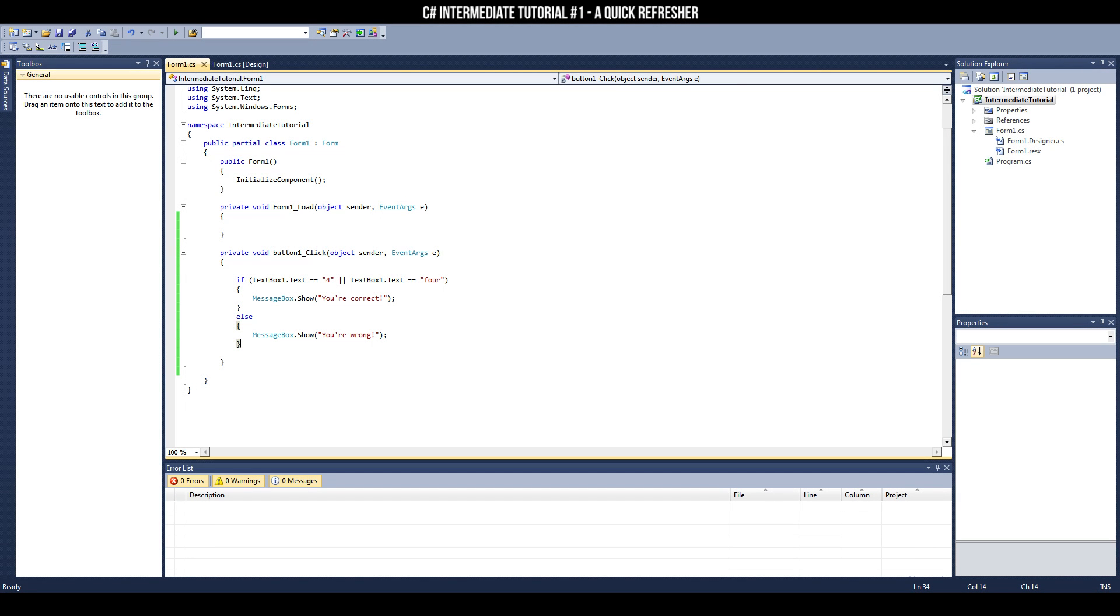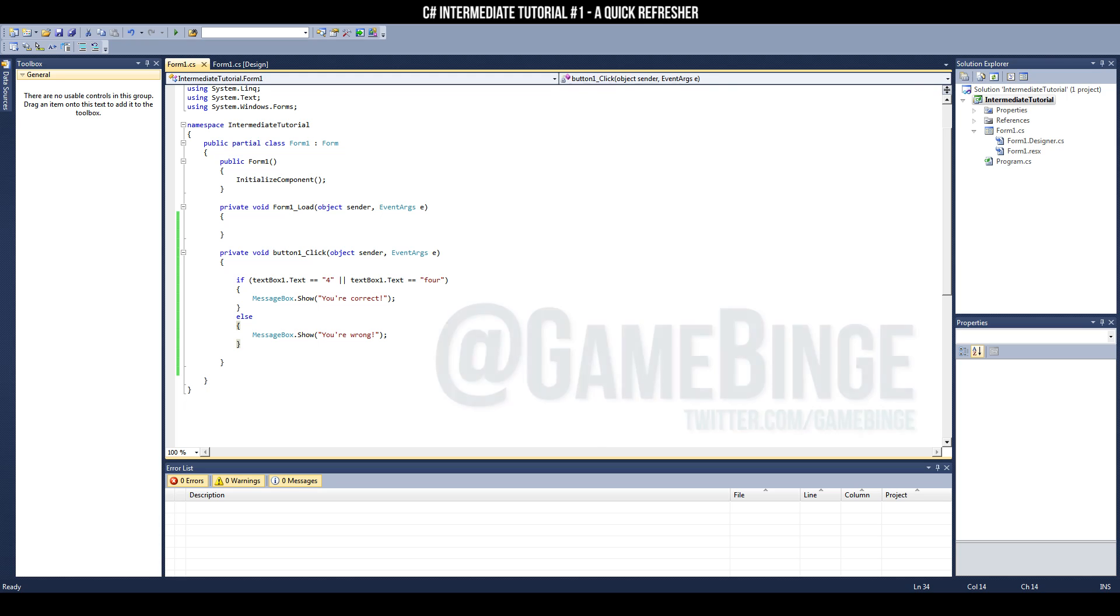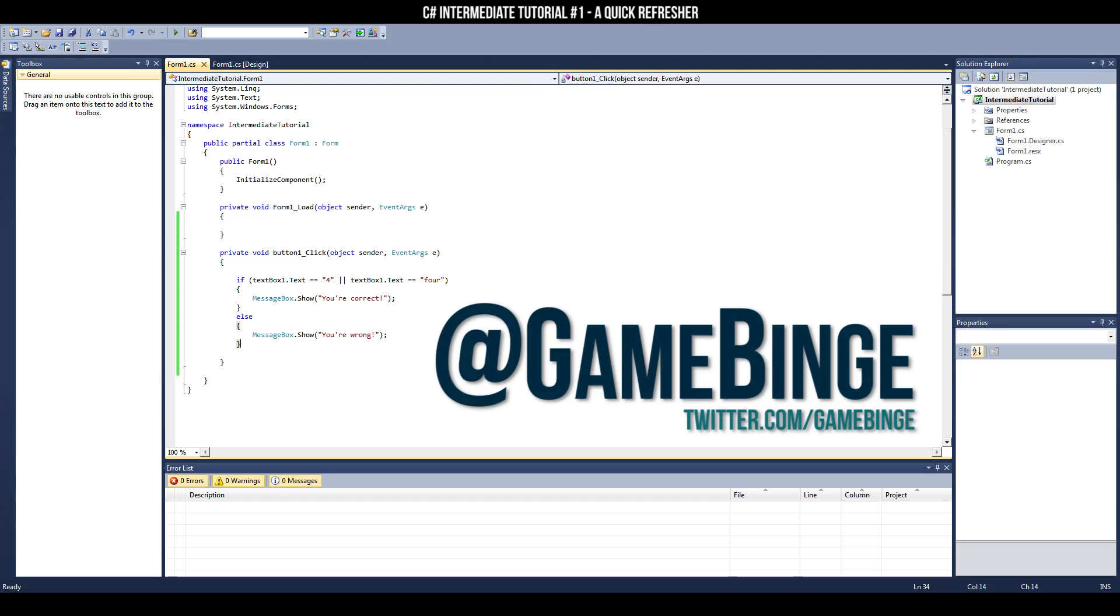These are the three important topics I suggest you master before moving on to the intermediate tutorials following this one. If you have any questions pertaining to this video, I would invite you to Tweet me, at GameBinge. My name is Chris McGuire. I'll see you in my next tutorial.